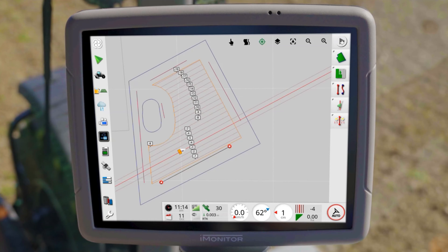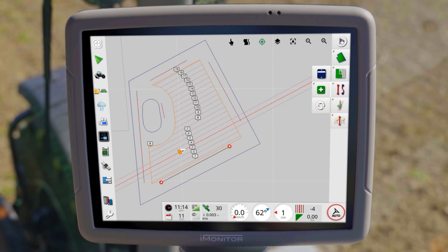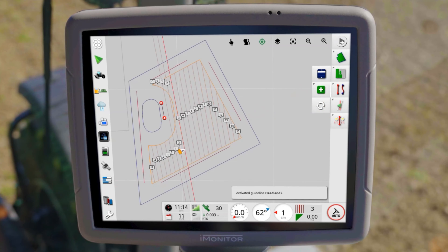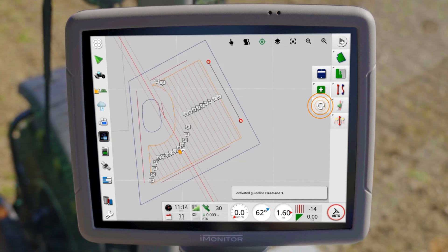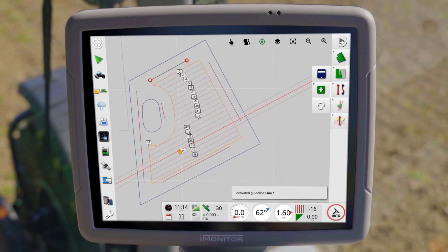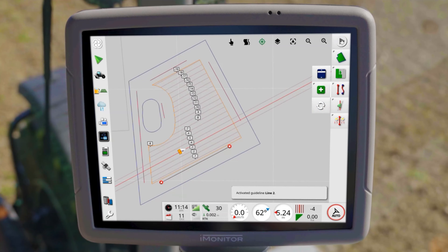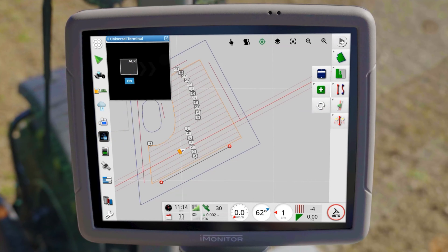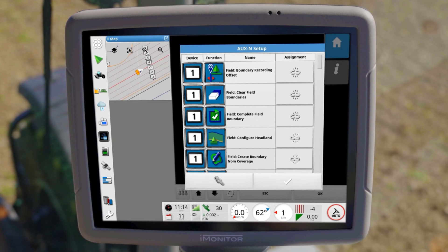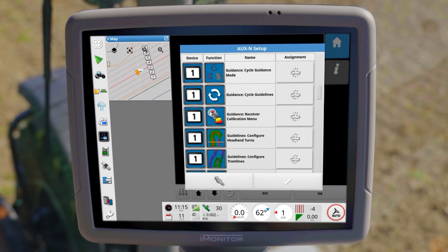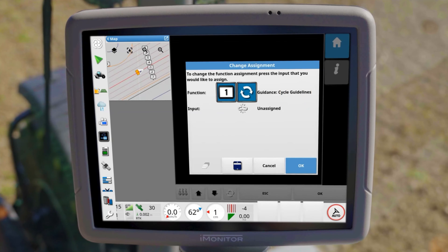There are several ways to change the masterlines. With the cycle masterline button, the iMonitor offers you a simple method of switching lines. This is AUX enabled and can also be placed on its own button on the armrest for maximum convenience.